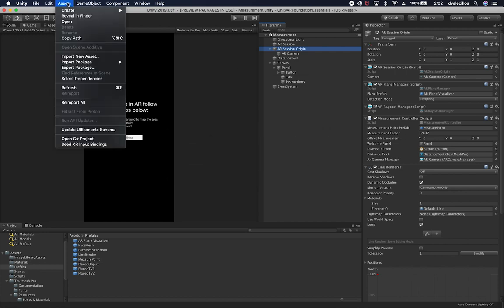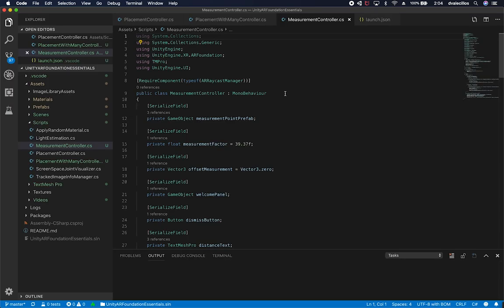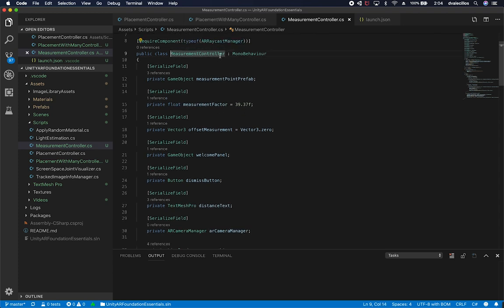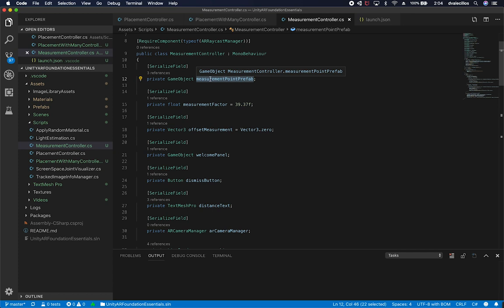Let me walk you through the code. Go into Assets and open the C# project. For plane detection — detecting the floor or walls — you need the AR Raycast Manager, especially when placing objects, so we can confirm there's a detectable surface. The Measurement Controller script requires a game object for the measurement point prefab, which is that black sphere the user selects as a starting or ending point.